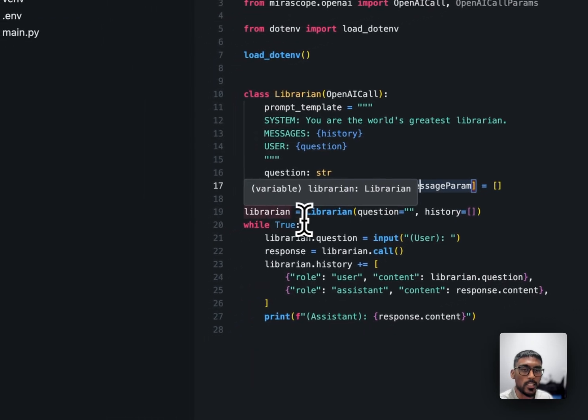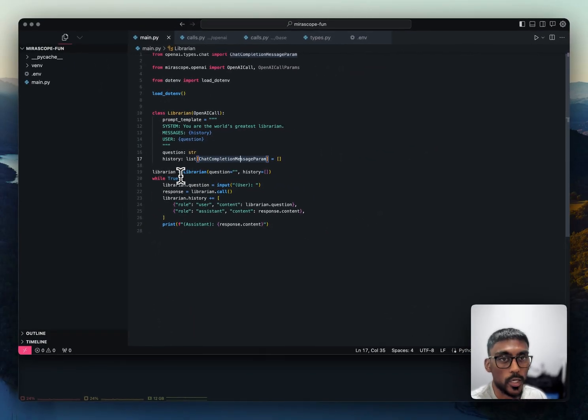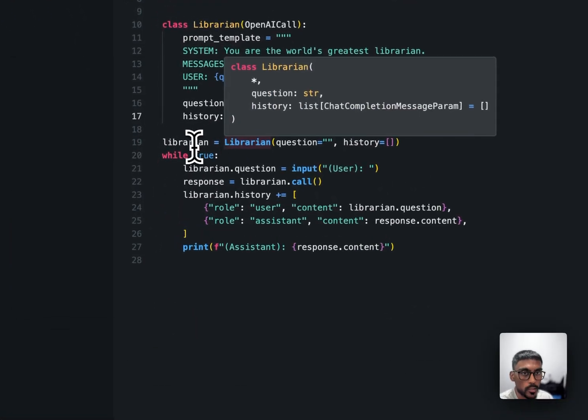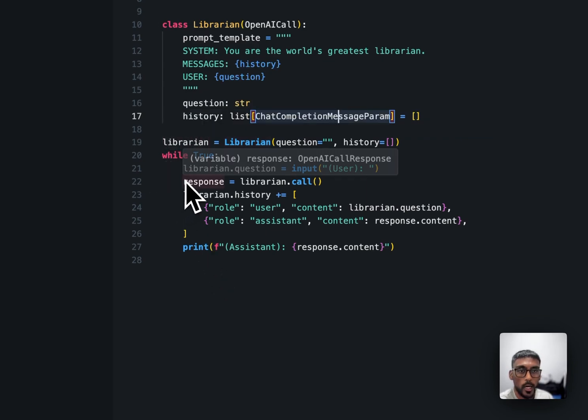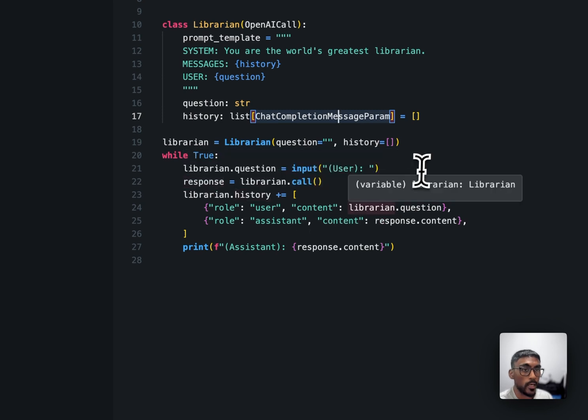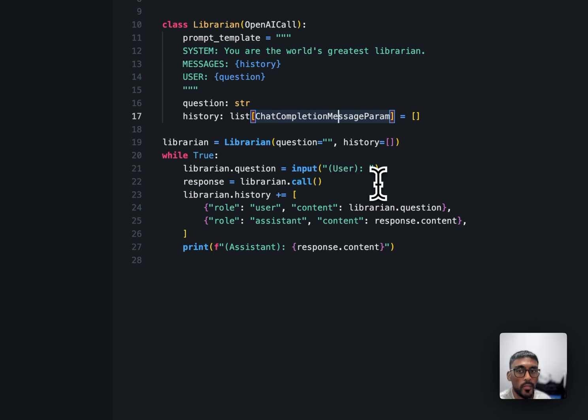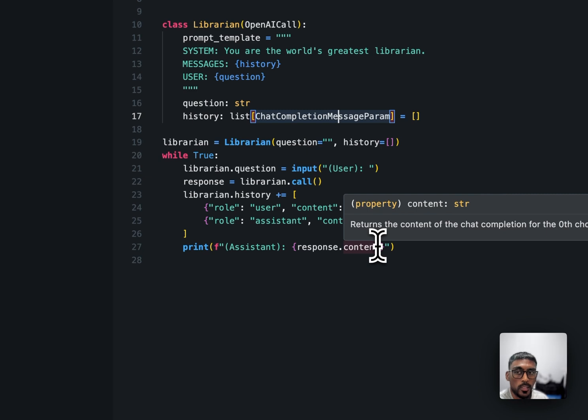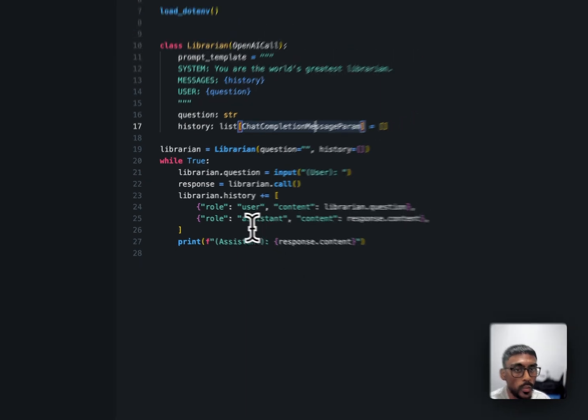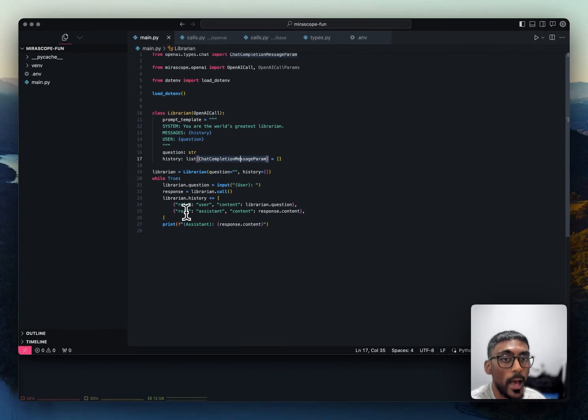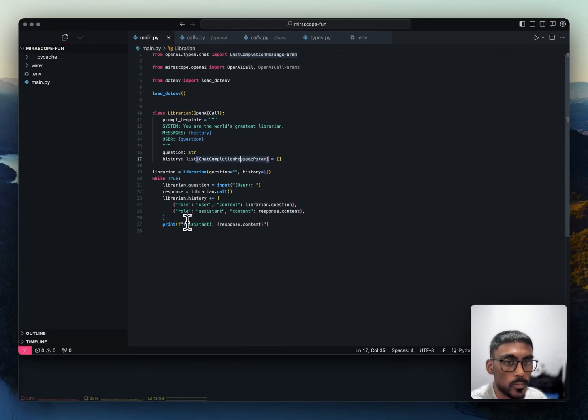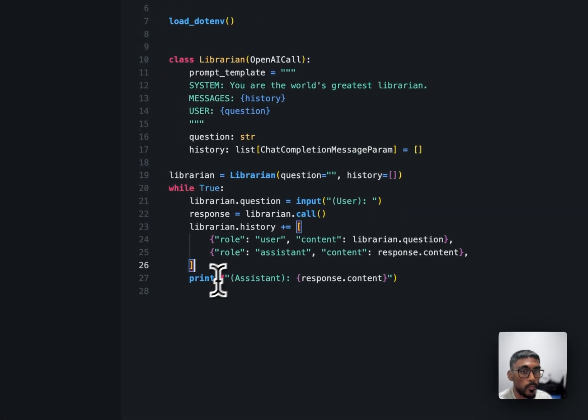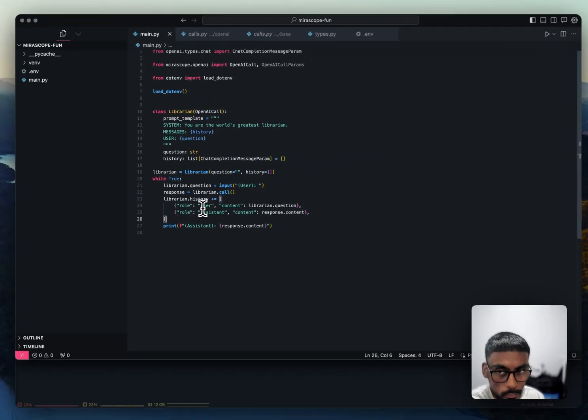On line 19, we instantiate an object, a librarian object. Then we have a while loop. We get an input from the user. We save that in the question attribute. And then on line 22, we use the call method. And the call method is doing a lot of the magic under the hood and calling the LLM, and in this case OpenAI, to get a response. We take the response and the question and we add it to the history, which we pass into the LLM call. And then we also print out the response. And we continue doing that.